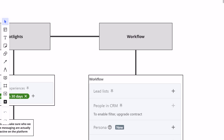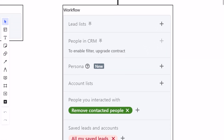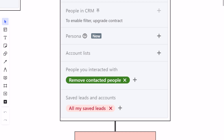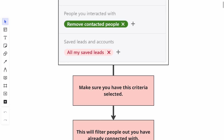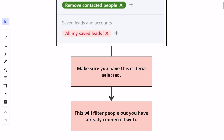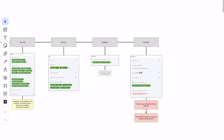And then lastly, the workflow segment — we're going to remove contacted people. Because once we contact someone, we don't want them inside of the lead list because we don't want to send them multiple messages. And then for saved leads and accounts, you want to make sure 'all my saved leads' is selected. Make sure you have this criteria selected because this will filter out people you've already connected with. If you don't do this, you're going to be finding people you're already connected with. Make sure you have that filtered so you're not doubling down on people.